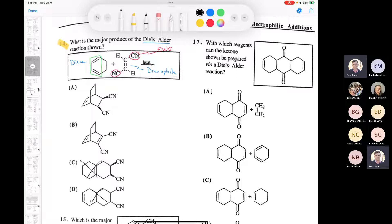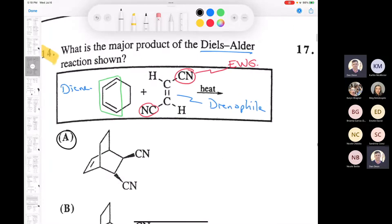It's got to be either A or B. When you do a Diels-Alder reaction, you end up losing two pi bonds and then forming a new pi bond. That means the answer has to be A, because you're not going to have a pi bond there. However, a great way to solve a Diels-Alder is to draw the mechanism.